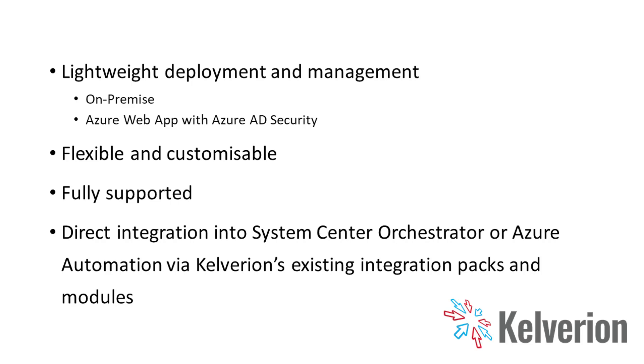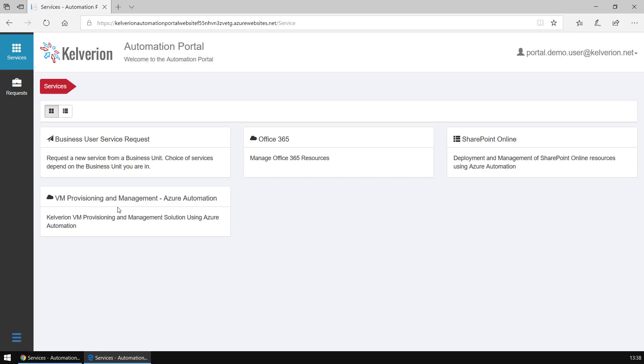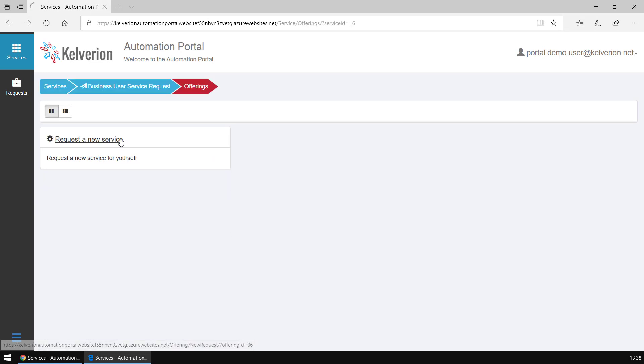I'm going to take a quick look at the Automation Portal in action. First of all, from an end-user perspective, we can see four services are available.